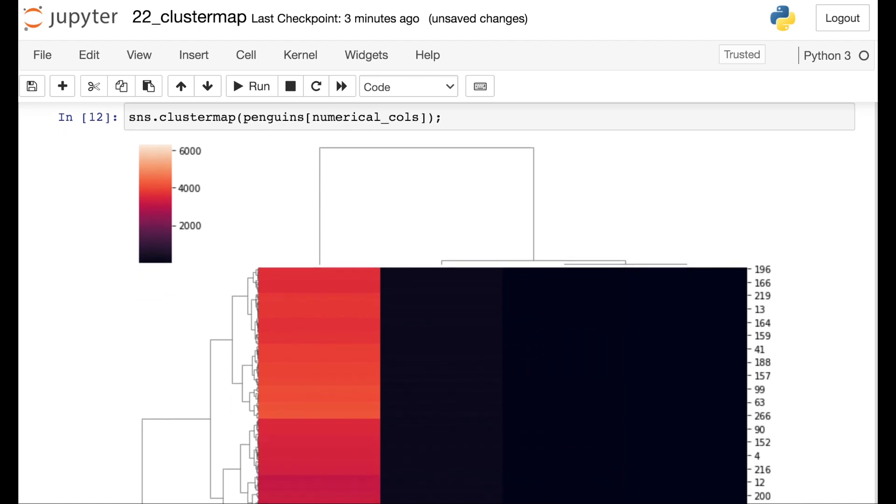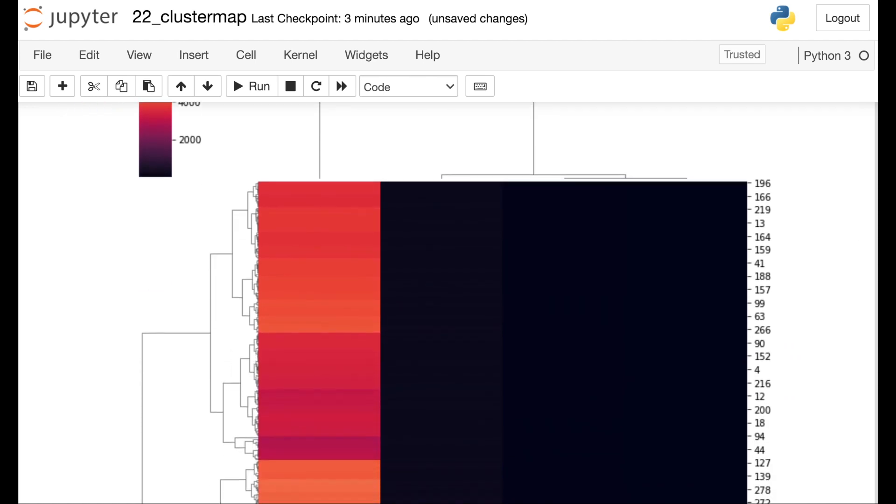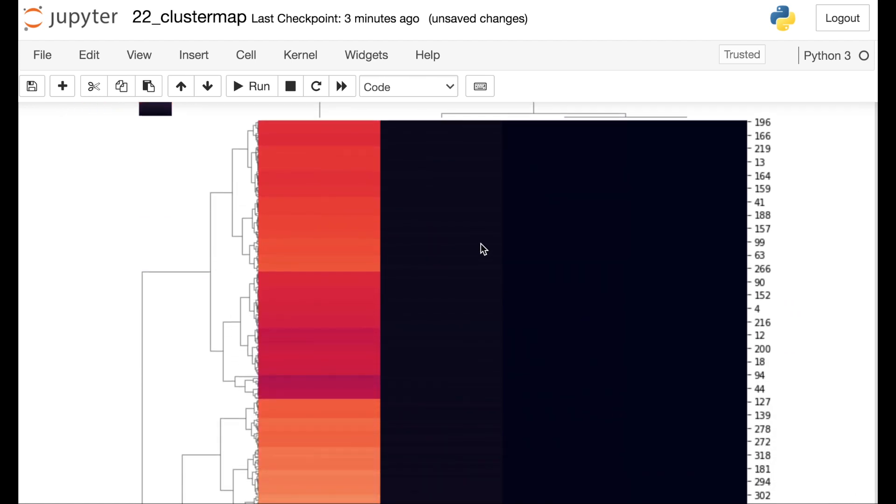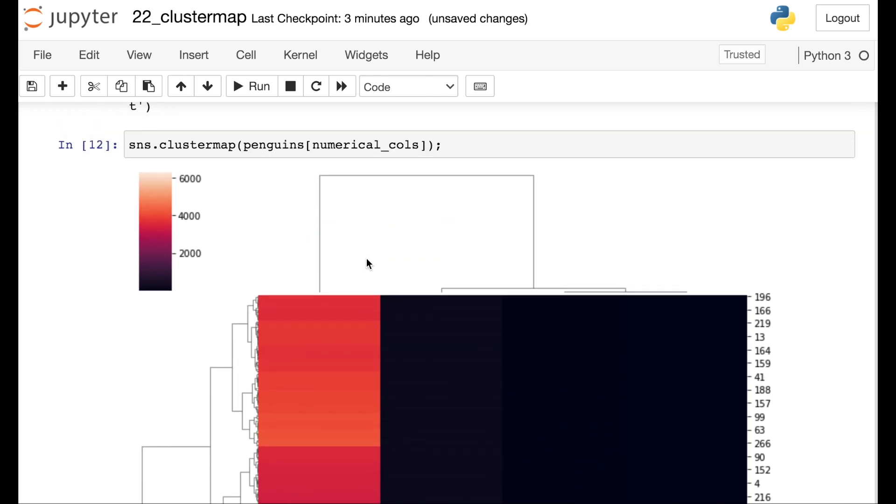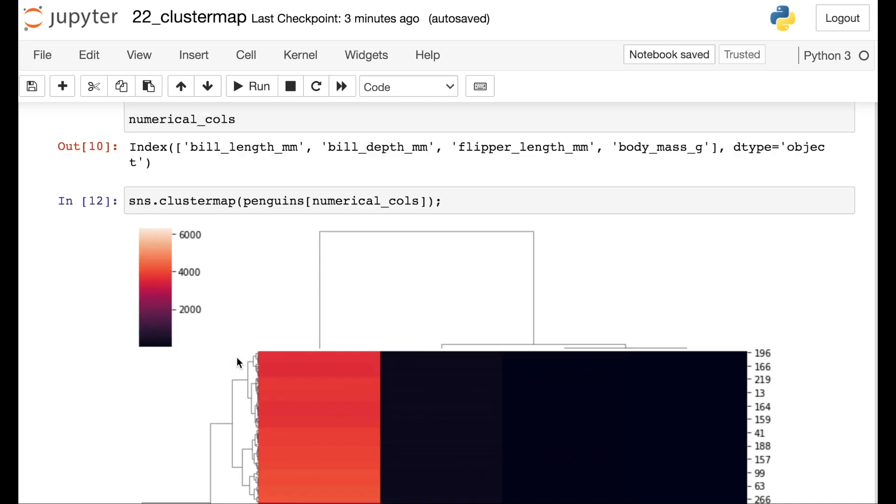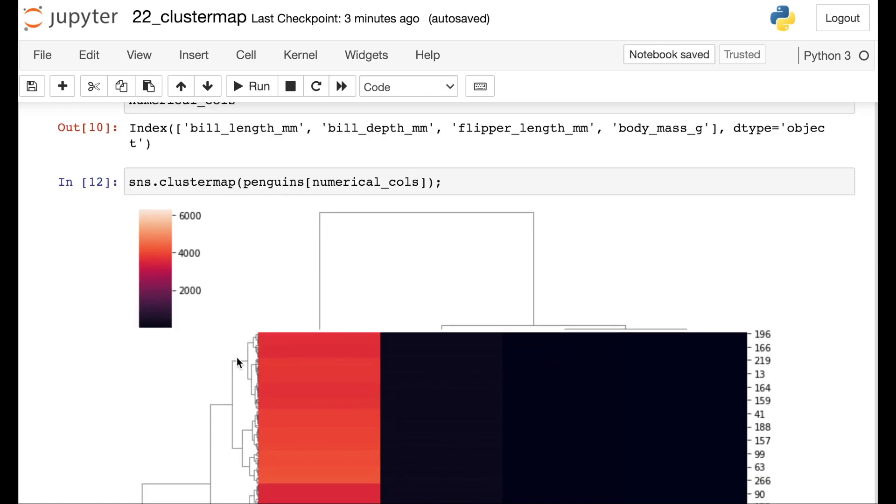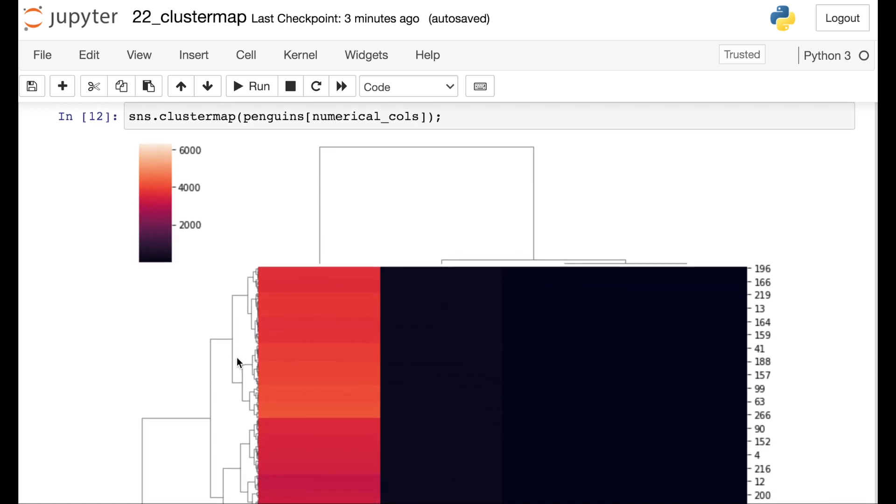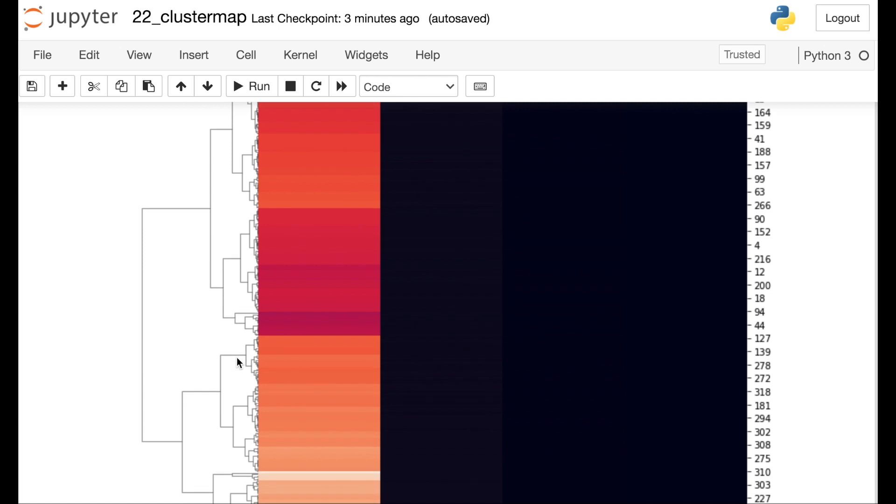So one thing that you'll immediately see here is that we have three columns of very dark values and only one column of very light values. That's because we have different scales for these different columns. Three columns have smaller values and one column, the body mass actually has very large values. This can make for a kind of unhelpful heat map.